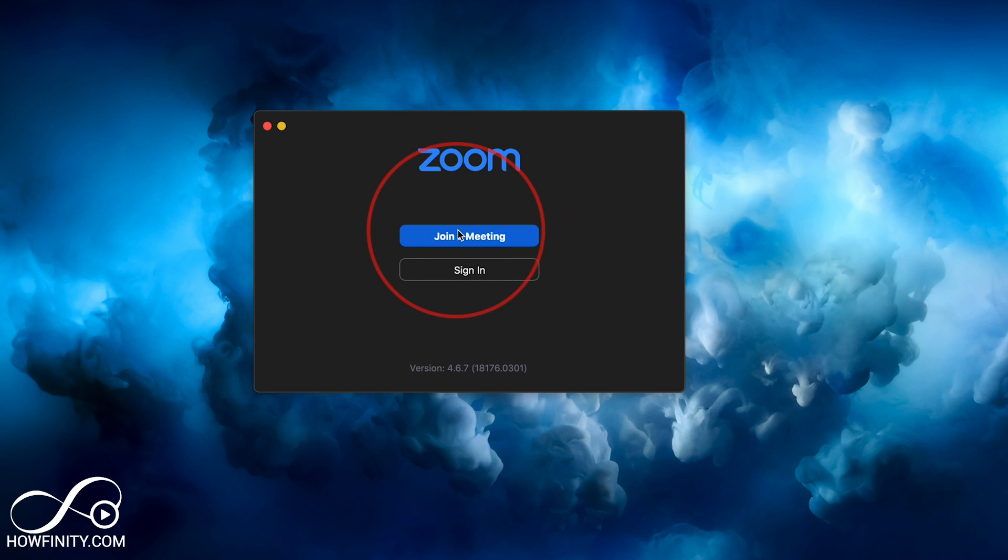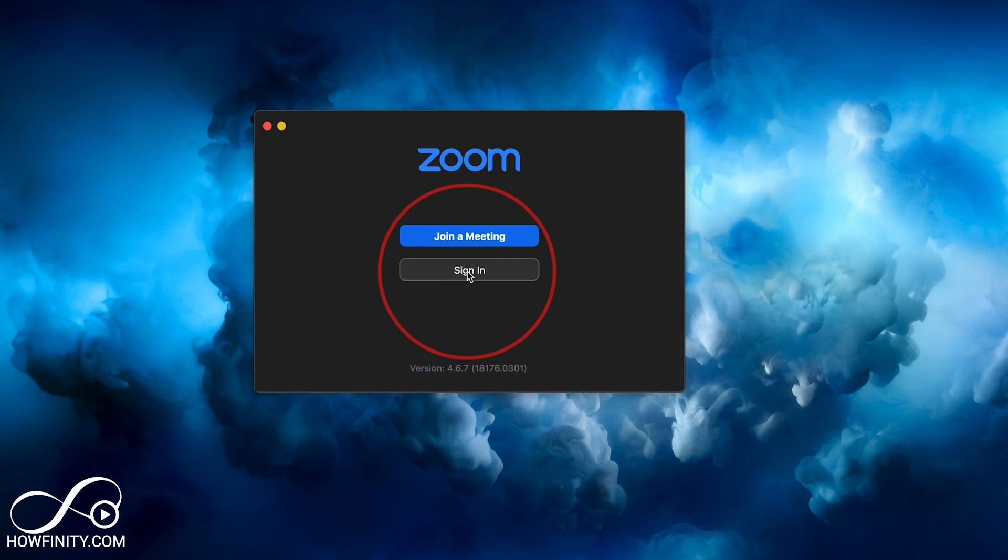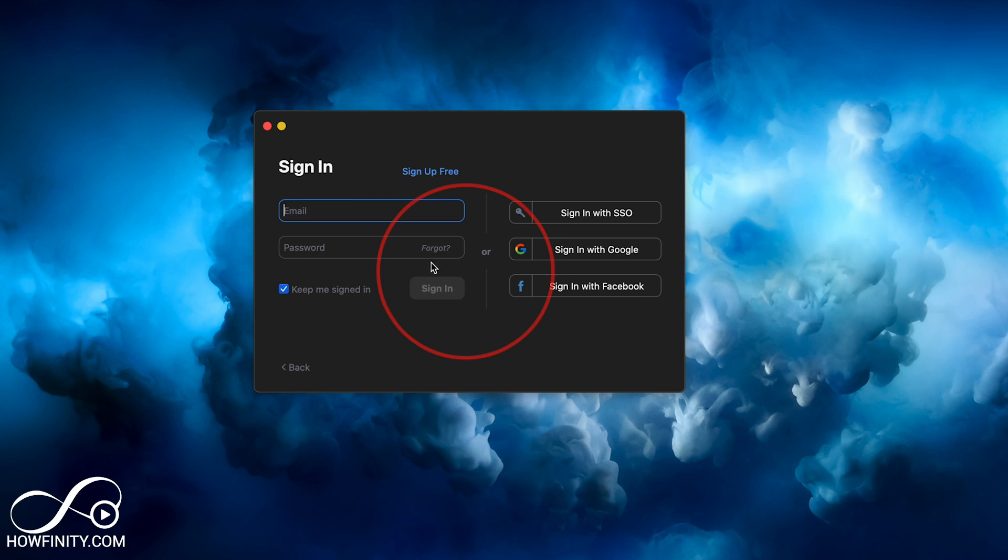And then on the Zoom application, once you install it, you either have to join a meeting or sign in to get access to the settings of the application. So let me go ahead and sign in.